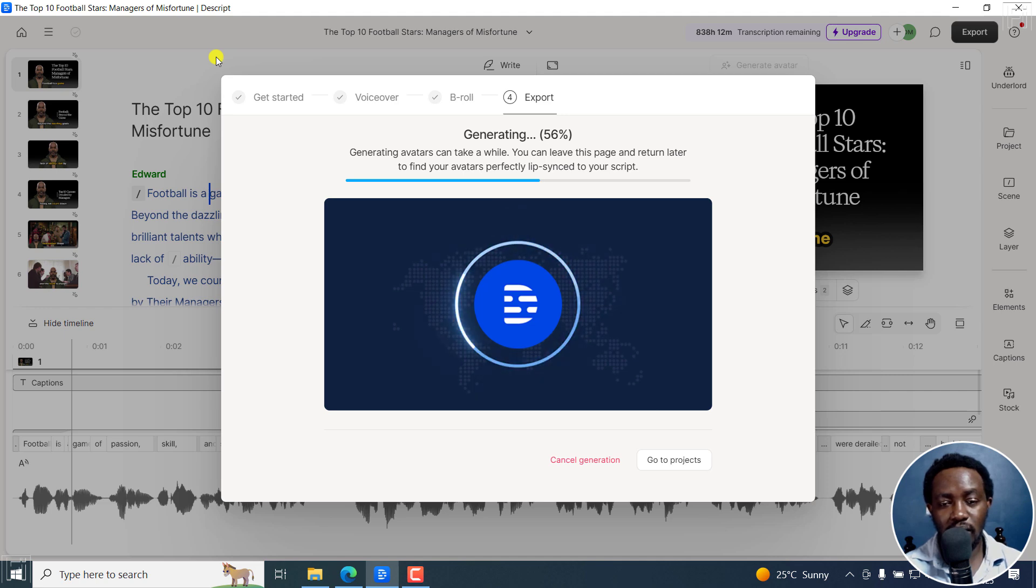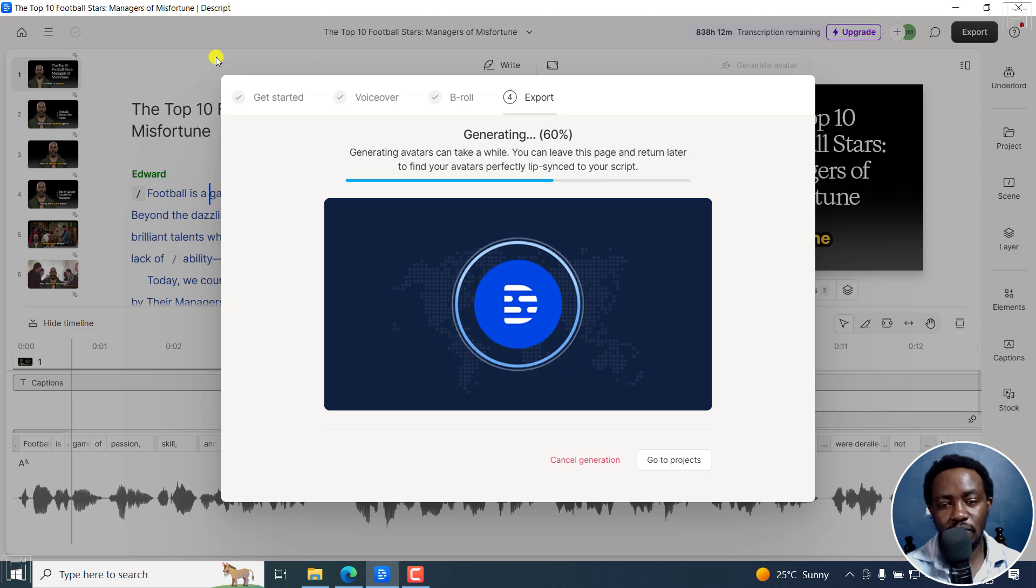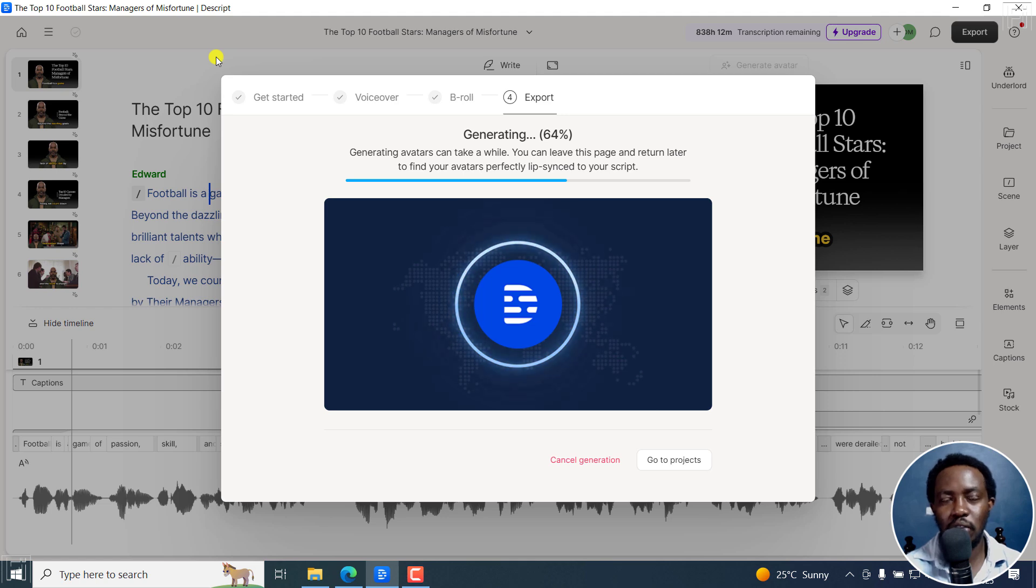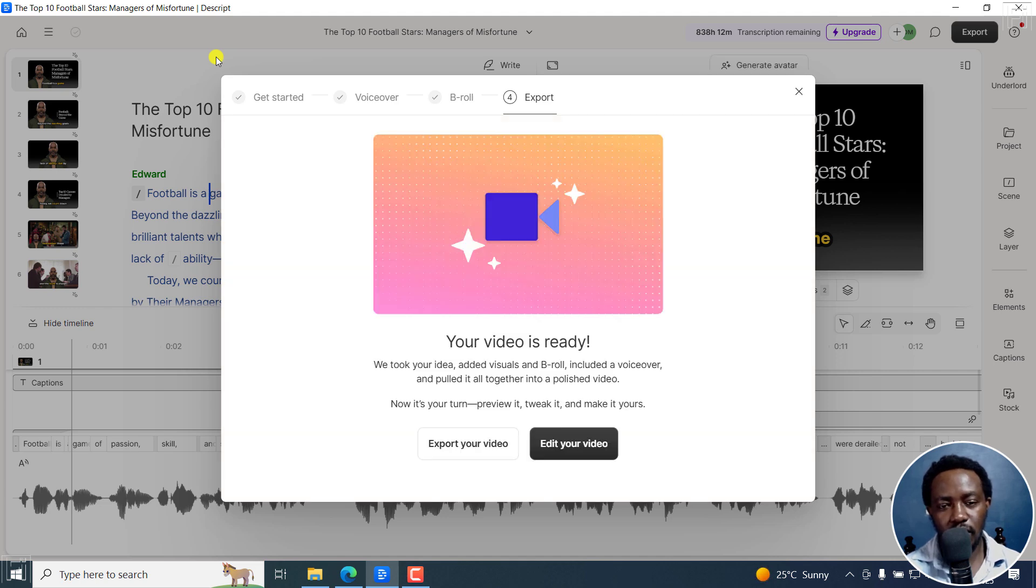Once your video is prepared, you can swap in the different kind of images or even videos that have been put in to actually use your own. So let's just give it a while. And then we're going to see the results that we get from the AI video maker feature in Descript.